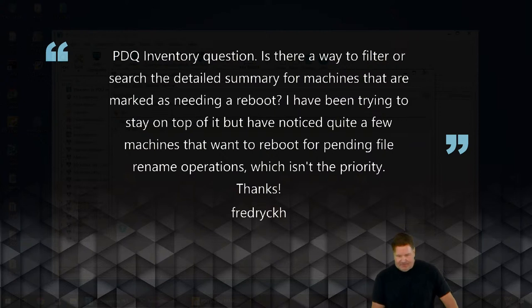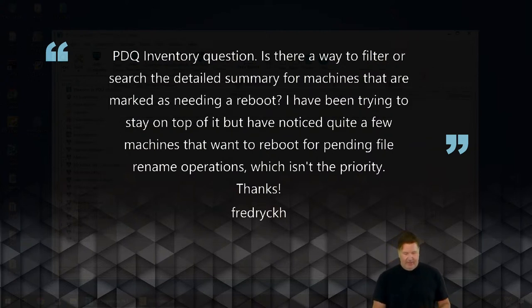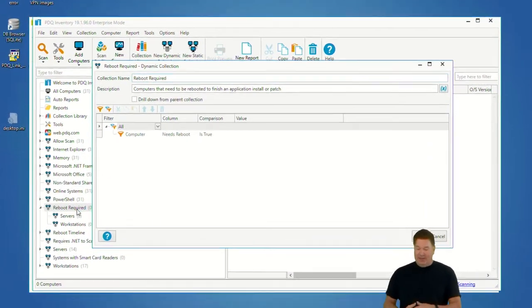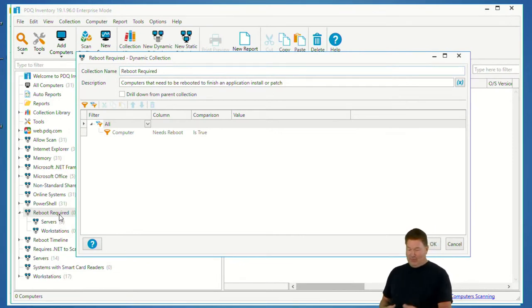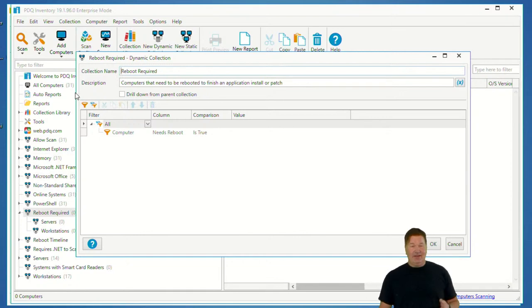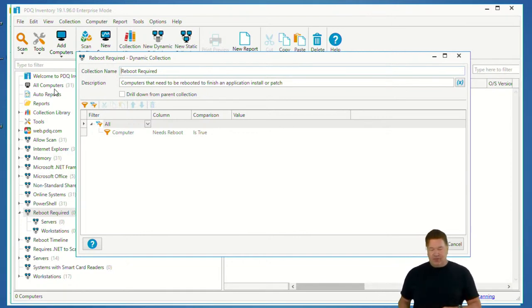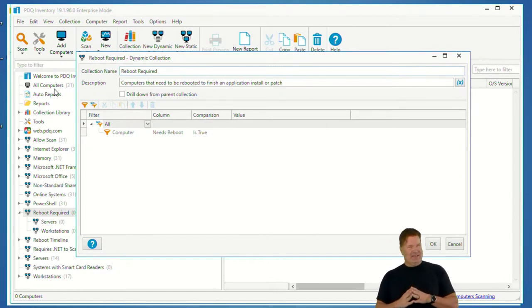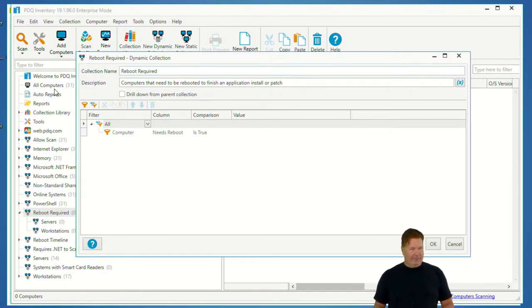Hey Frederick! In Inventory we have a dynamic collection called 'Reboot Required' for servers and workstations. If you double-click and open that up, we're looking in the computer table for 'Needs a Reboot' is true. Interestingly, if you want to filter for the file rename specifically, you'd have to do that as a SQL report or query to find that information.